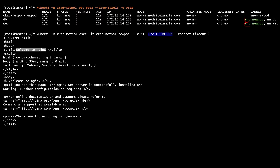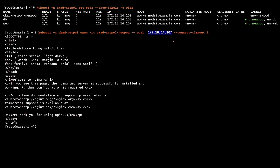Now, if we execute the same command again, 108 is this pod. Now I can see the welcome page. Same thing for the second pod — the IP address is 107 — and I can see the welcome to nginx page.